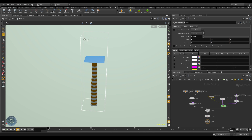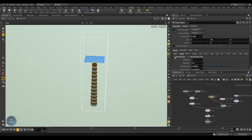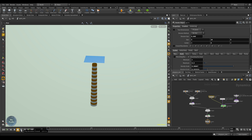To toggle the visibility of this bounding box, go to Guides and turn off the bounding box display. Before running the simulation, apply the same static object setup to the chimney top as well.